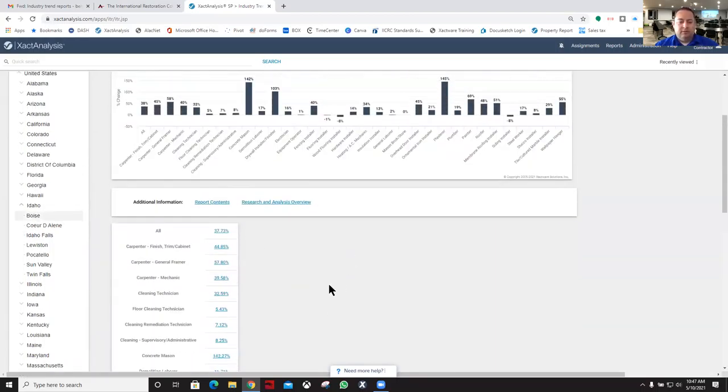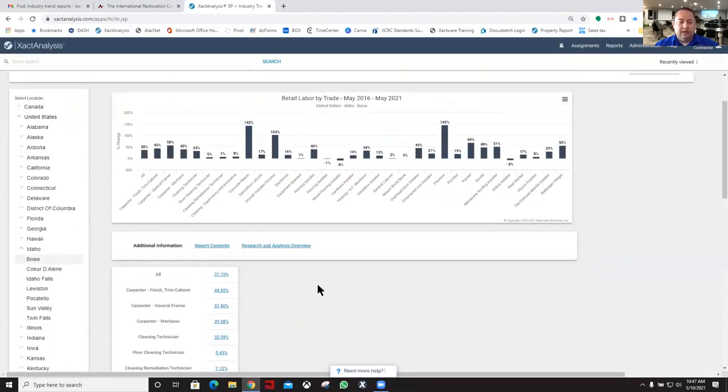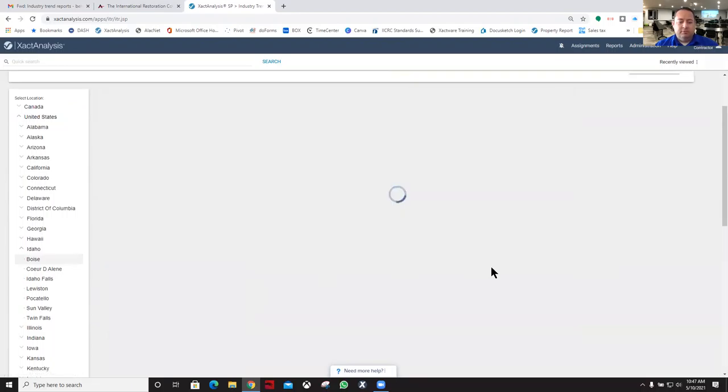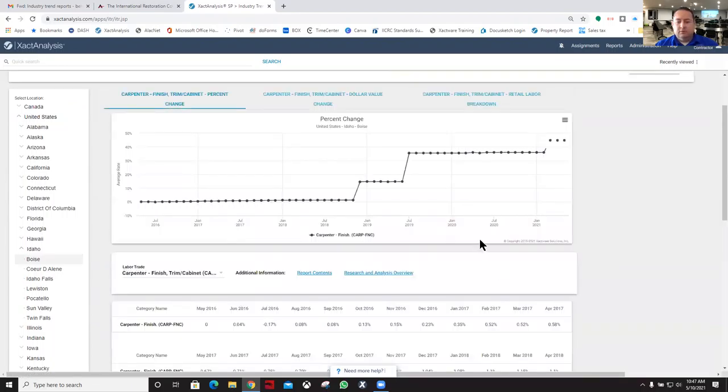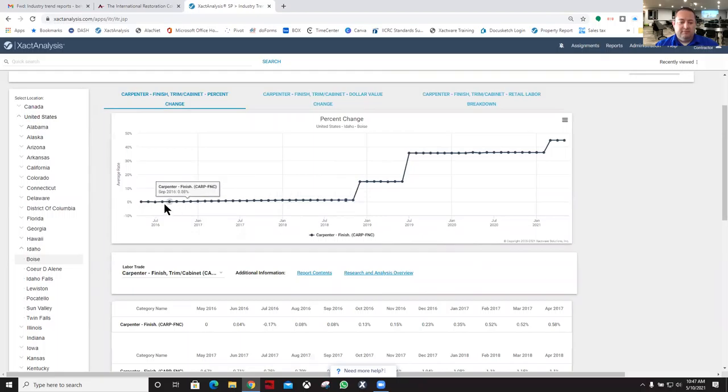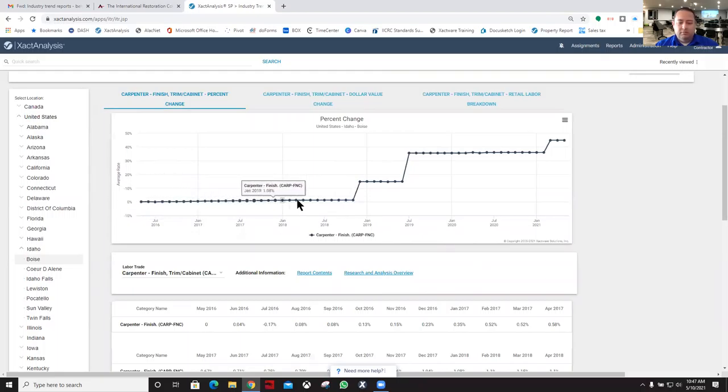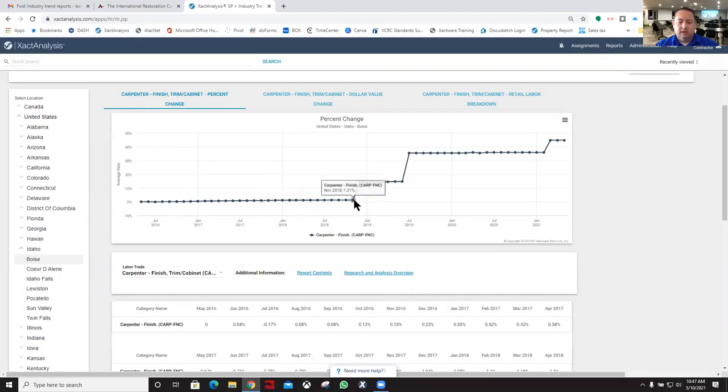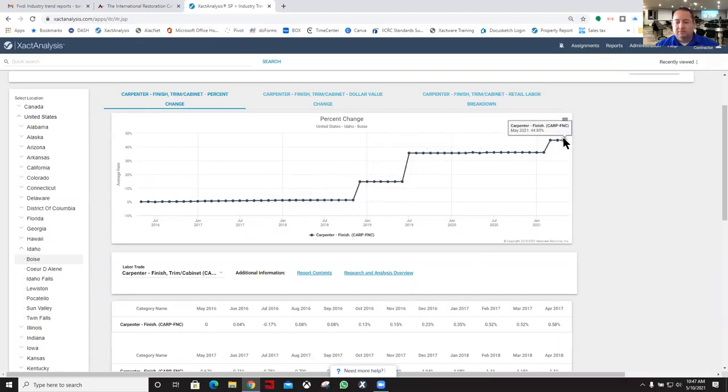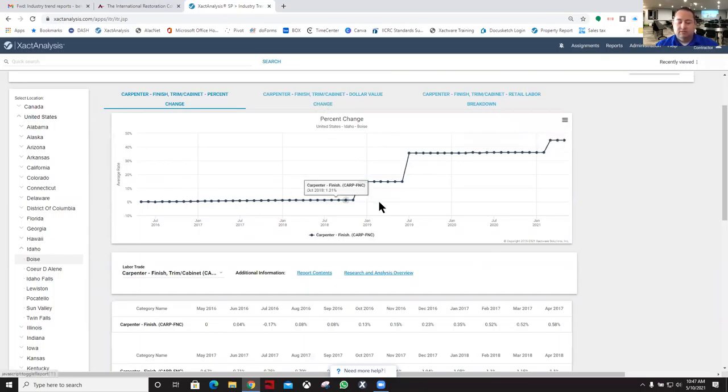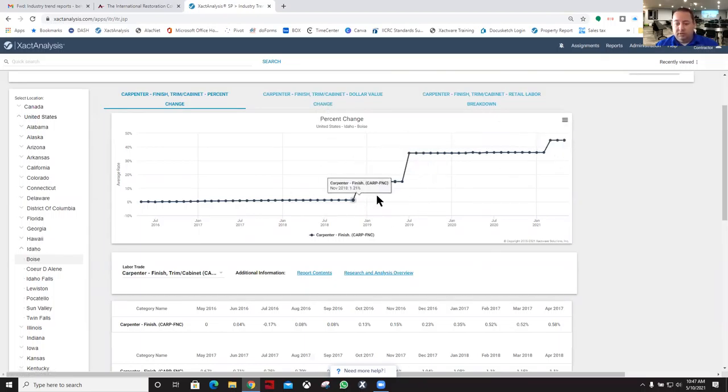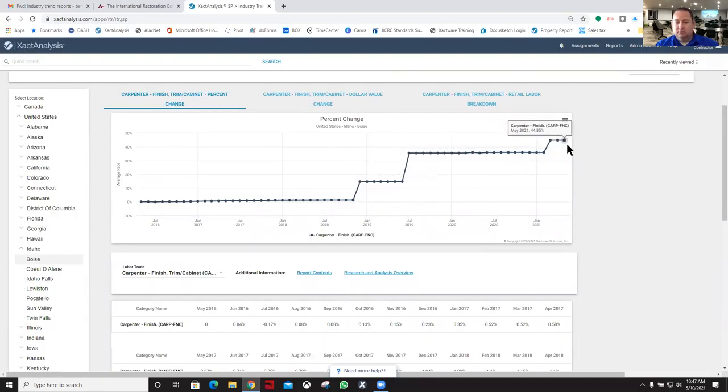Let's take a look at the finish carpenter. Looks like they were pretty flat here for quite a few years, and then right here they had some significant jumps. In fact, 44, almost 45 percent increase. So that's really good as far as increases go in this time span.